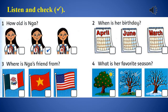Now let's listen. Hello! What's your name? My name's Yeh. How old are you? I'm eight. When's your birthday? It's in the dry season. Which month? My birthday is in June. Where is your friend from? She's from the USA. Where are you from? I'm from Vietnam. What's your favorite season? I don't like the rainy season — it's too wet. My favorite season is the dry season. It's hot in the dry season.